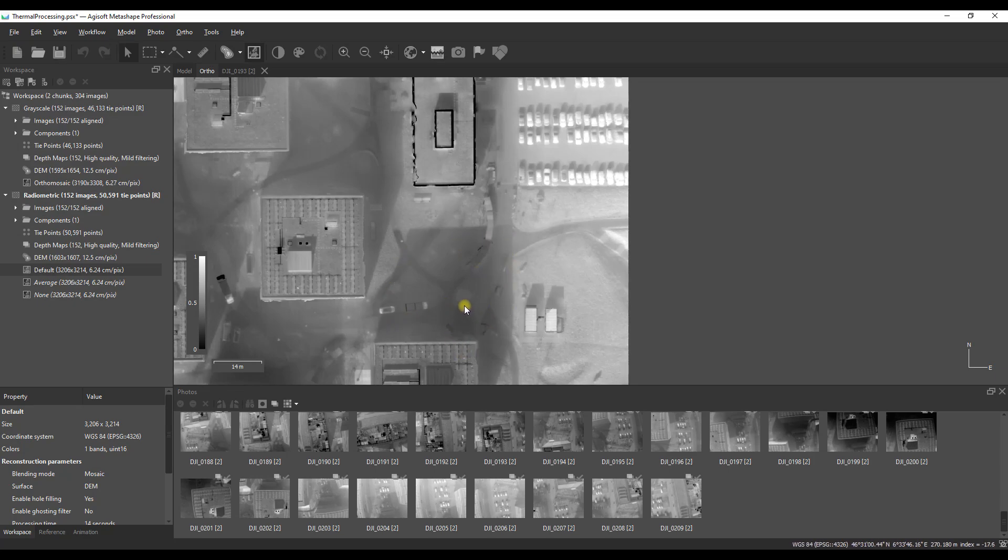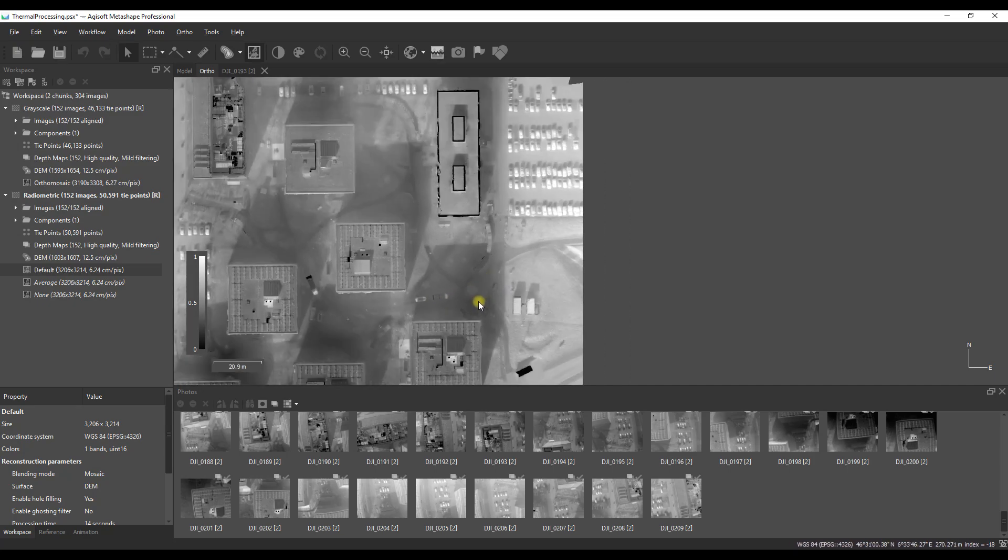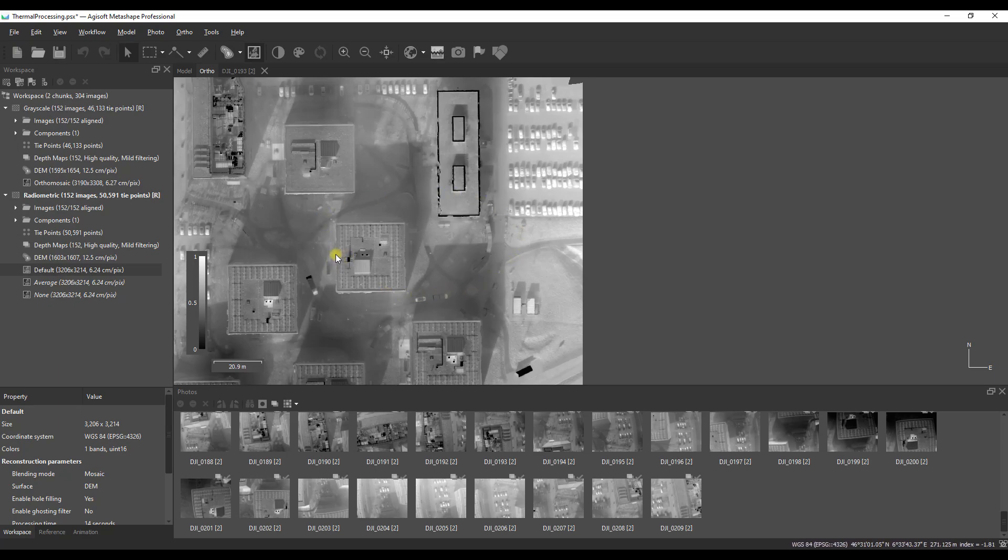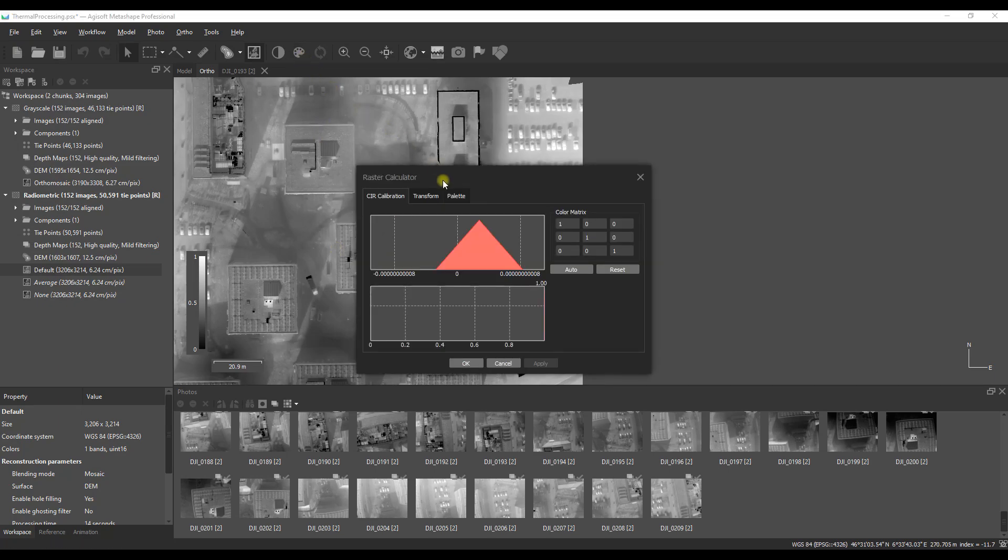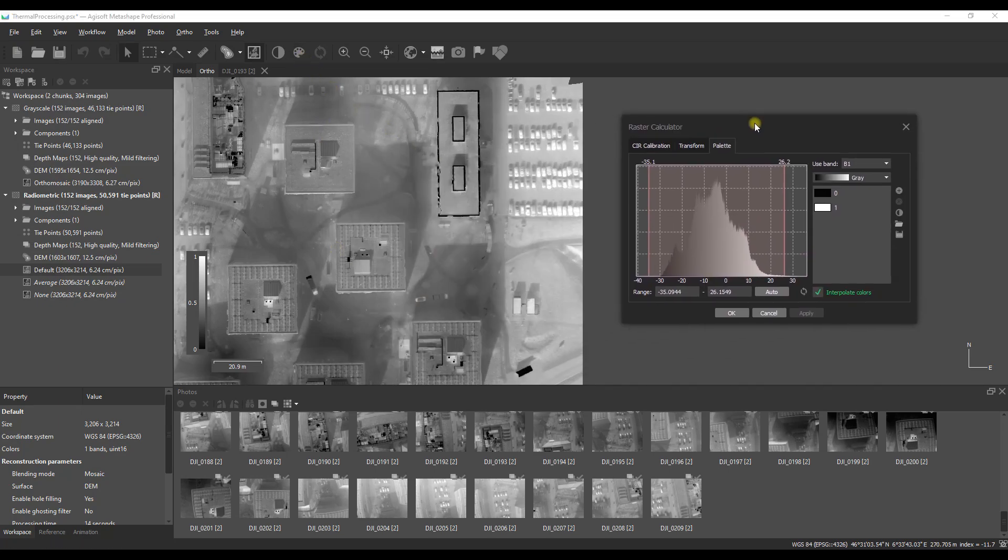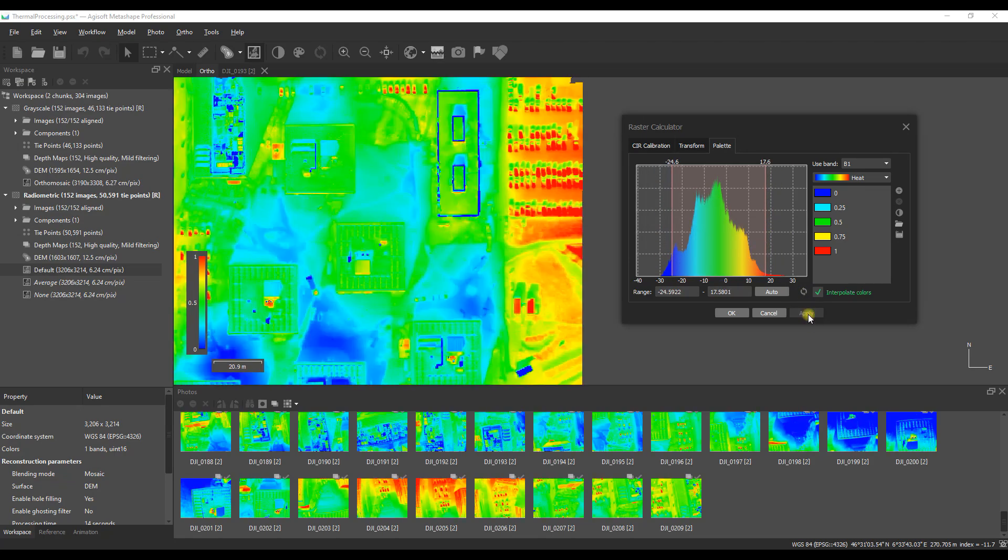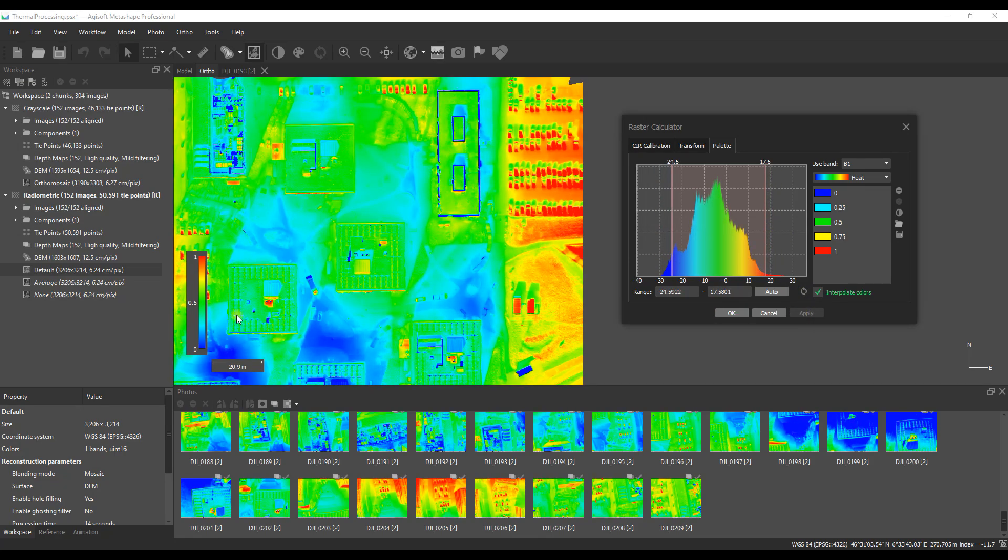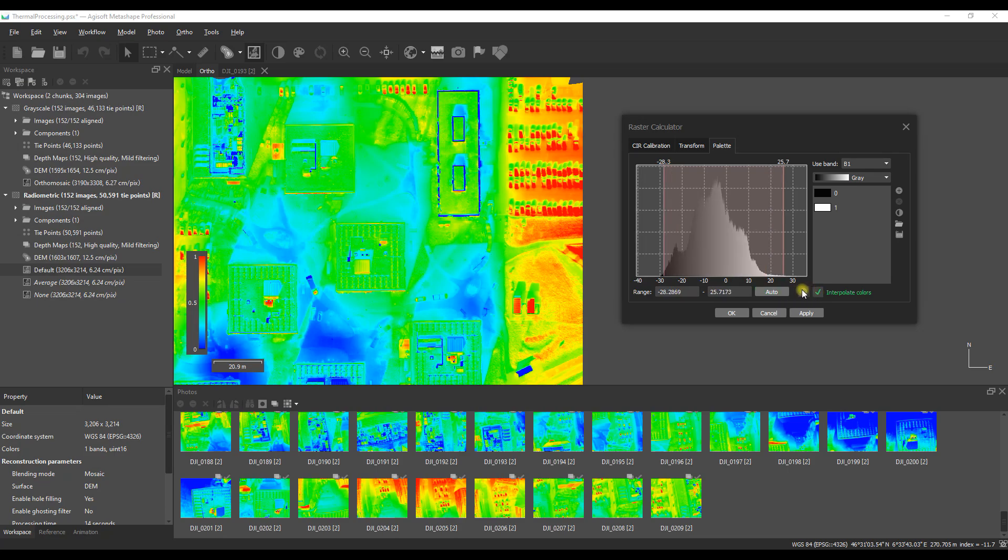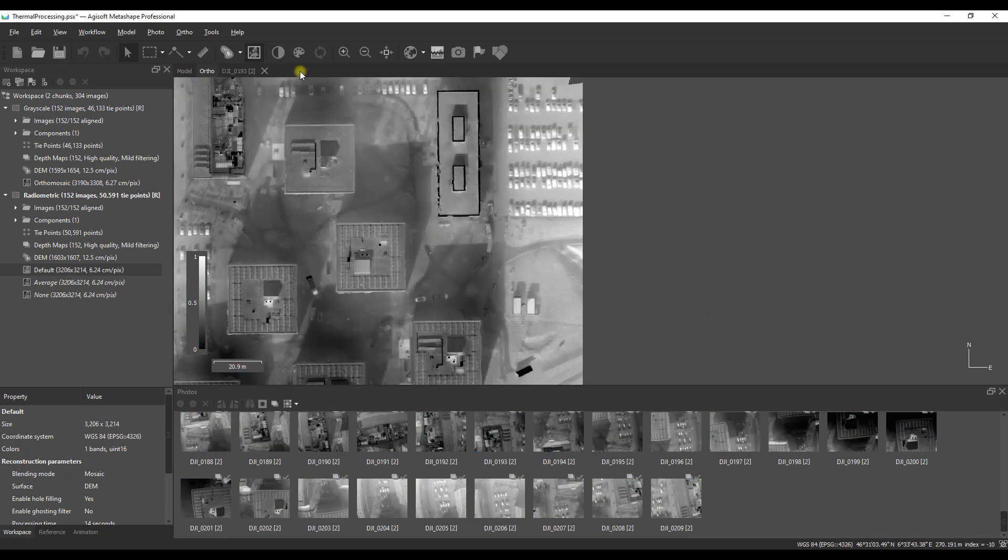With that information in mind we have now created our various mosaics and done effectively all we are able to do within Metashape. Of course we can create contour maps, adjust the color palette to something visually appealing and adjust the top and bottom end of that too. We can also create a 3D model if that is something that you need. But to do any real thermal data analysis we would want to take our data set now and export it into a third party tool such as a GIS application and that's what we are about to do.